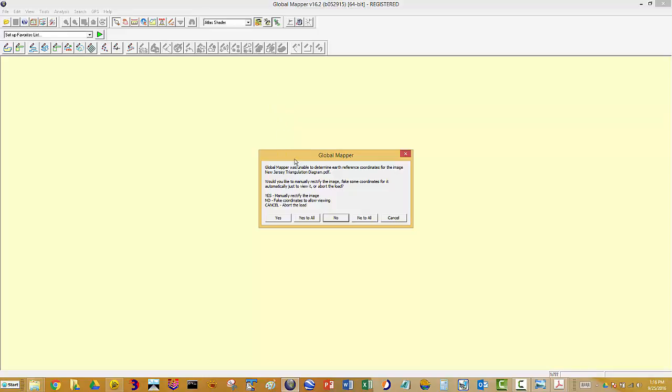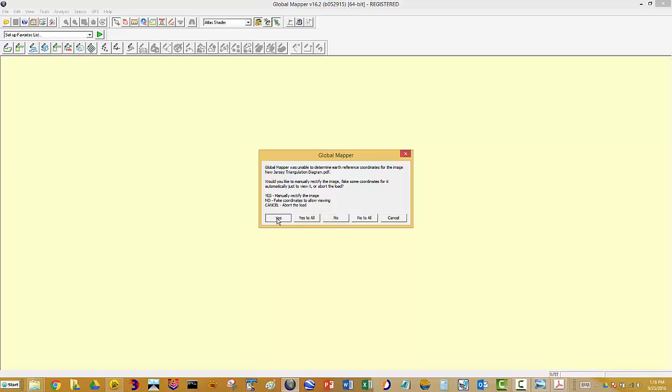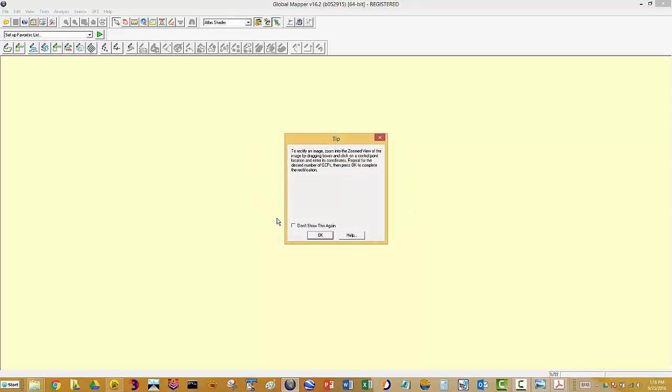Now, the first thing you notice is that Global Mapper is telling me it doesn't know where to place this map. It does not have any way of determining the earth reference coordinates for this image. I have some choices—I could cancel out in case this is the wrong map. You can actually fake some coordinates, which might be useful for some purposes. But my job here is to say yes, I'm going to manually rectify this image. So let's do that.